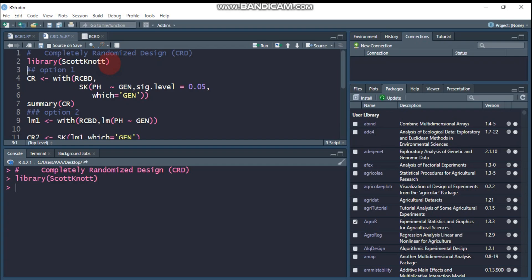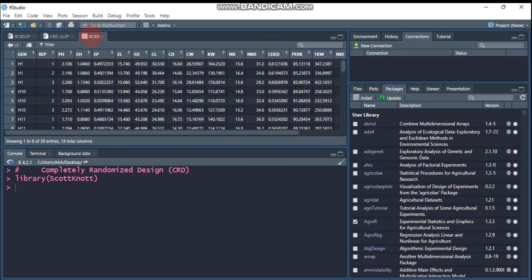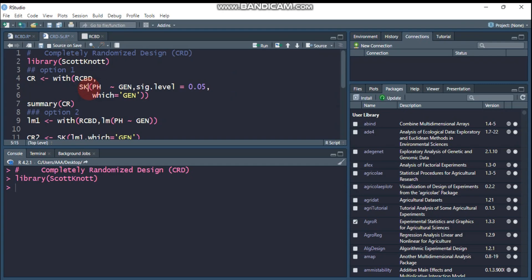I already imported my data. It is composed of 13 genotypes, and there is the response variable and a replication column. But in the case of CRD design, we will not use the replication in our model.